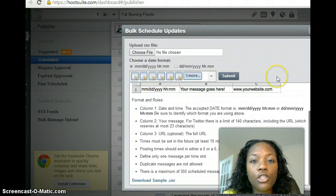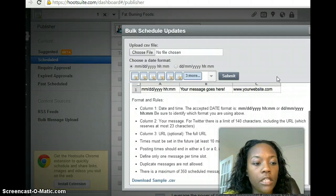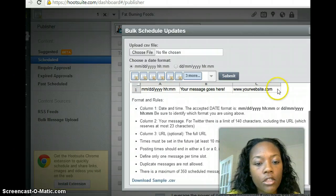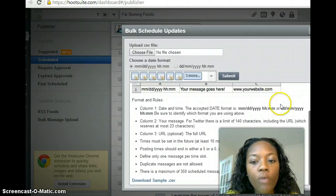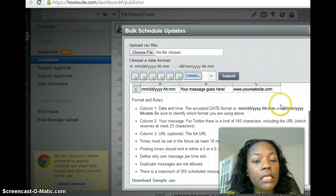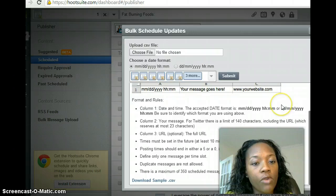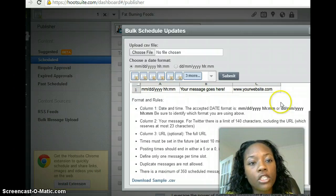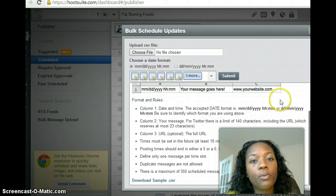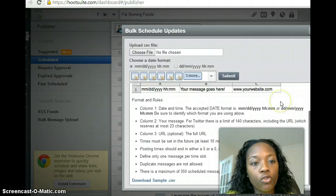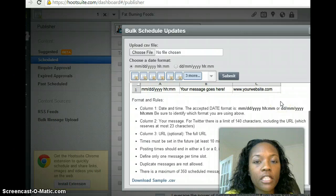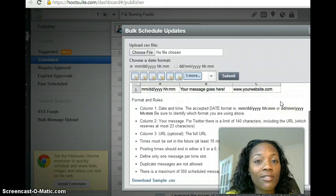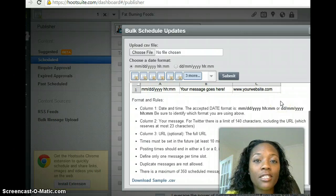Once you submit it, it'll let you know how many messages are going to be scheduled for that day. So guys, I hope this has helped you because it took me forever trying to find out how do I post messages to multiple Facebook groups on Facebook.